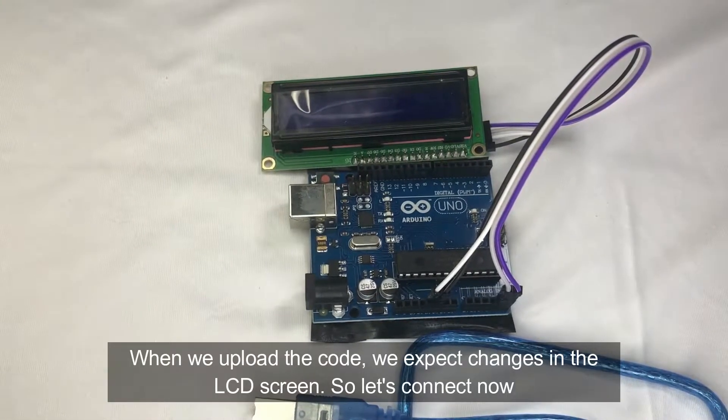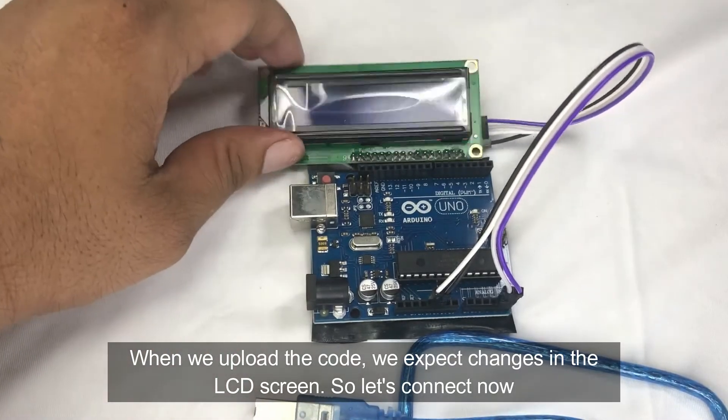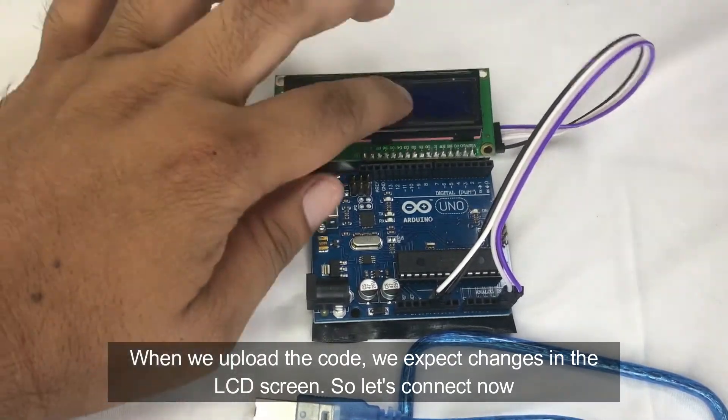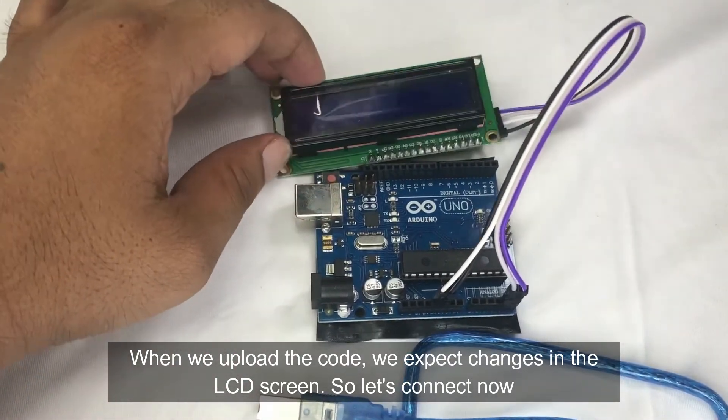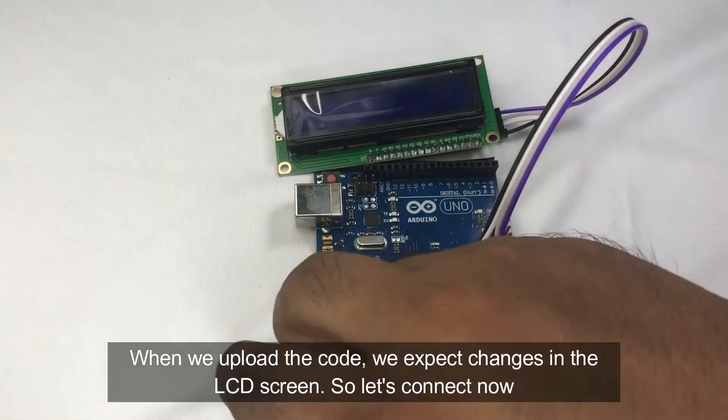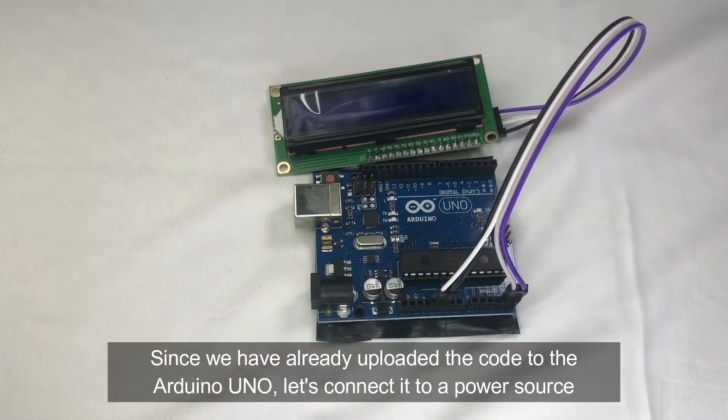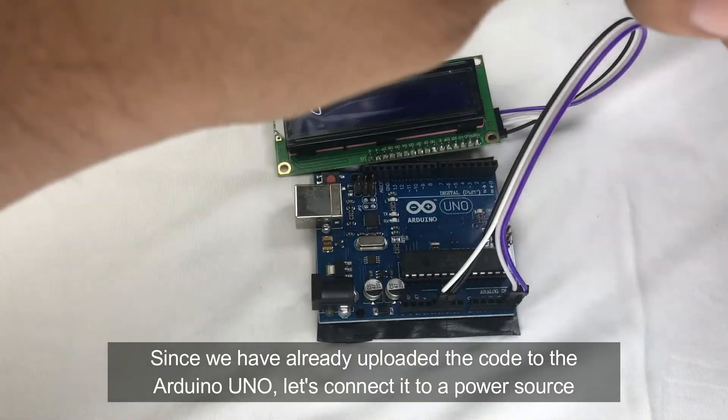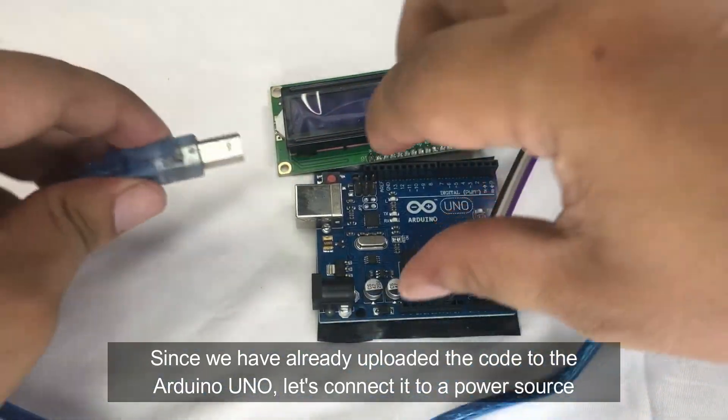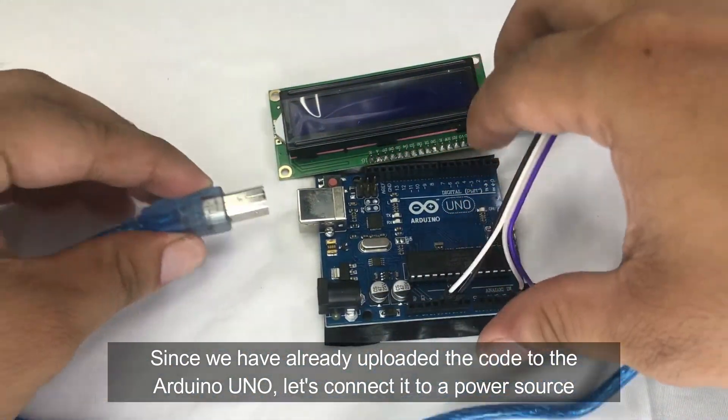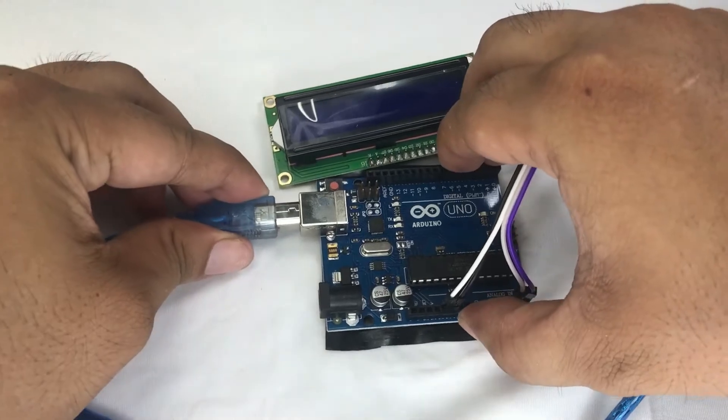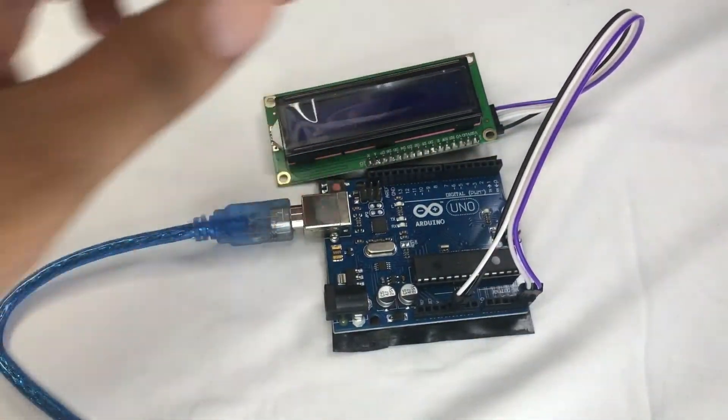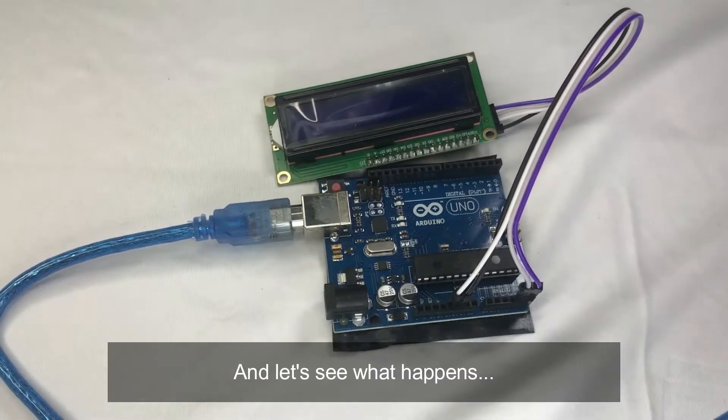When we upload the code, then we will expect changes in the LCD screen. So let's connect now. Since we have already uploaded the code to the Arduino Uno, then let's connect it to a power source. And let's see what happens.